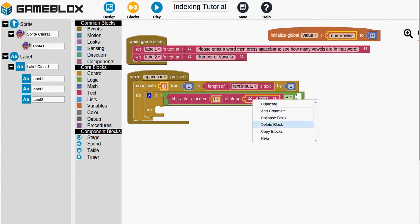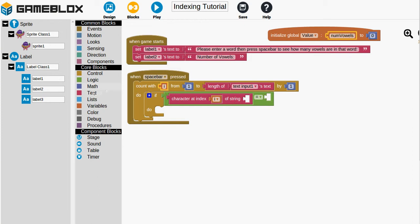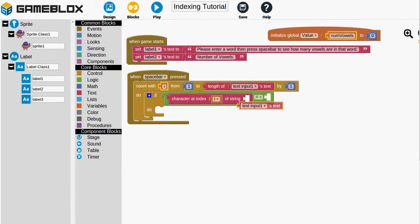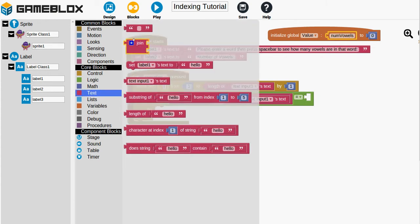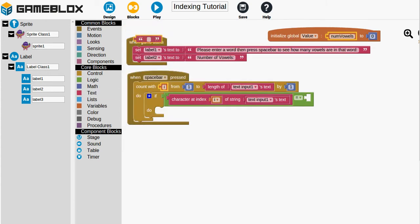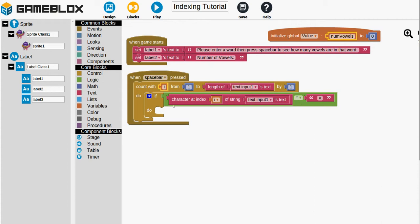So we also don't want this hello. So we'll get rid of that. But we want the string that the user put in. So we can go to the text drawer and select a text input 1's text and pop it in. And so we are checking in the case of typing B Y E on the first time we're checking B and we want to see if that's a vowel. So we just want to see if it's equal to one of the vowels. And I'll put in a lower case a.